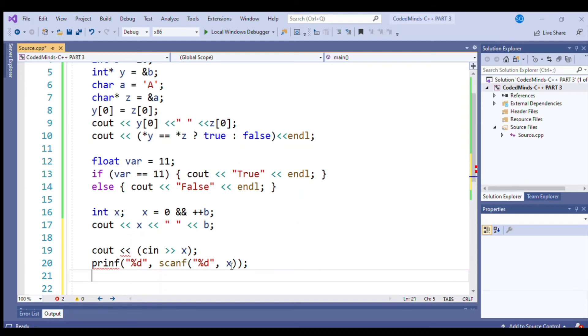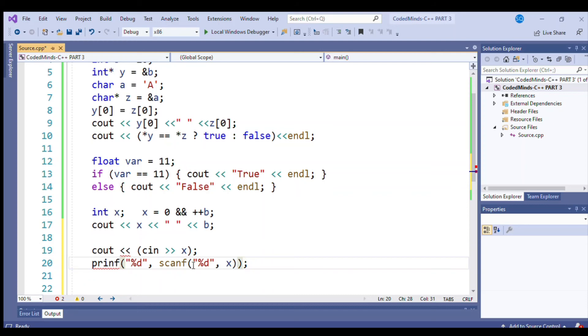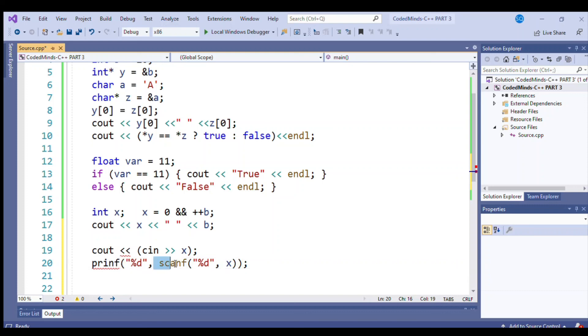And in this function, in this line, when this line executes, the scanf function executes and it will allow the user to enter value. But whatever value is entered by a user, it will not print that. It will return just only one because scanf function indicates a successful value entered by the user.